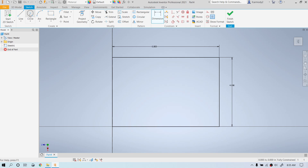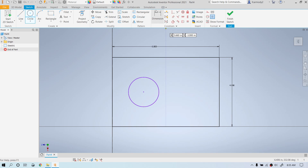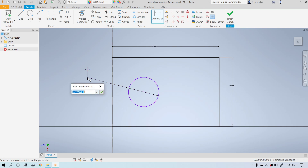Now we're going to go ahead and put a circle into the sketch. So we click on the circle tool, click to place the circle, move the mouse, and click to set the circle. Then click on the dimensioning tool, select the outside of the circle, move the mouse, click again. We're going to make it two inches — so that's a two-inch diameter.